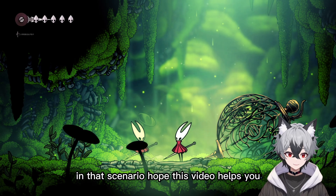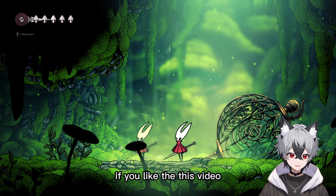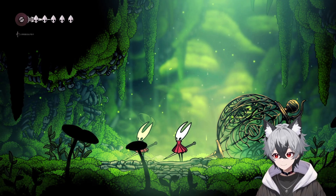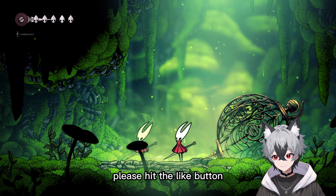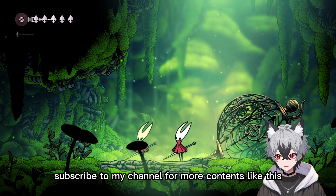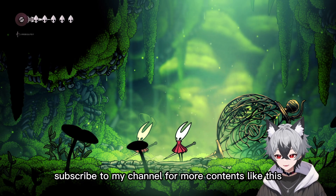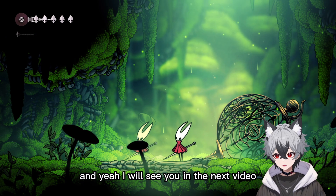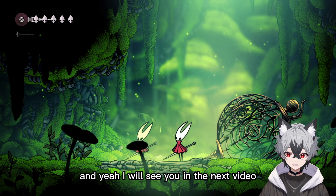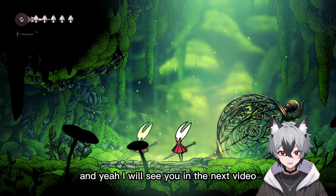Hope this video helps you. If you like the video, please hit the like button, subscribe to my channel for more content like this, and I will see you in the next video.